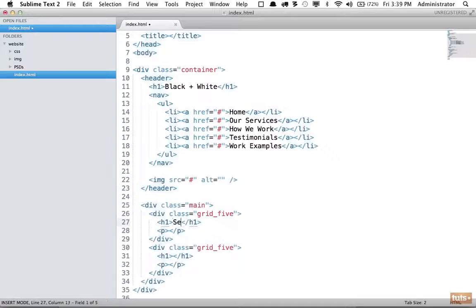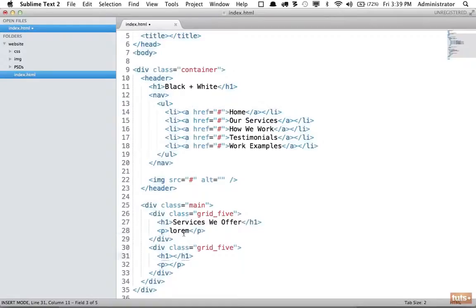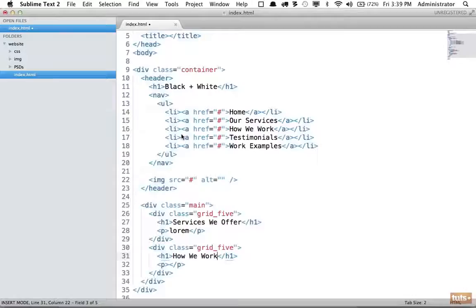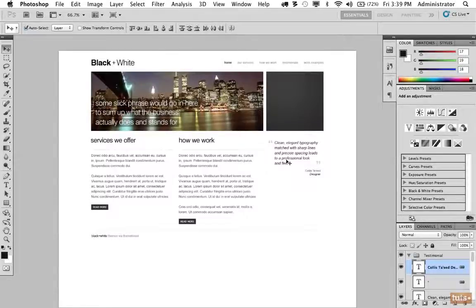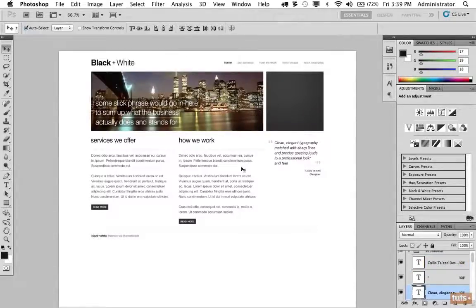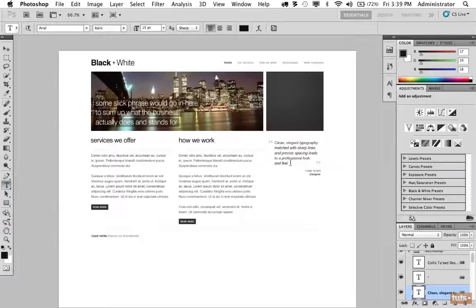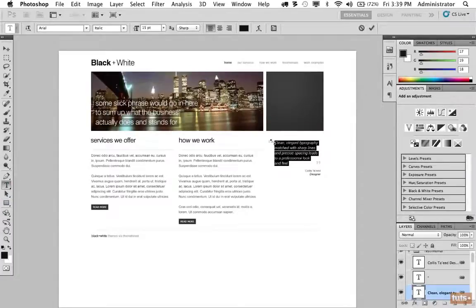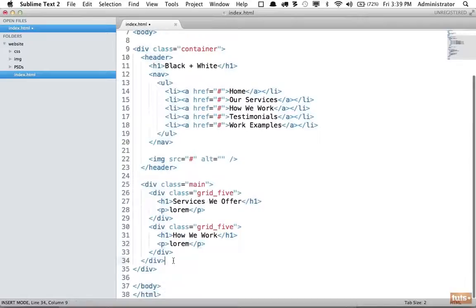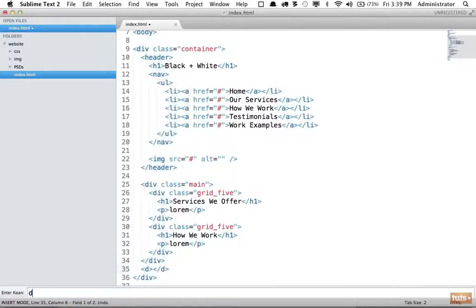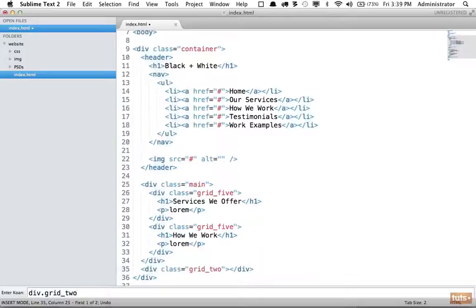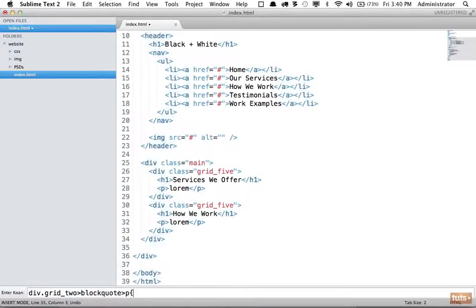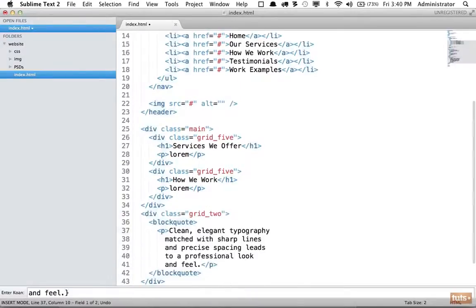First, we have services we offer. And within here, we're going to add some lorem text. And the same thing for how we work. Notice it's just a matter of going back and forth and converting it. So now let's do this last one. And this is a quote. So I can either press the letter T or click right here to select the text tool. And I will click and highlight that so I can copy it. And now we're going to create another div.